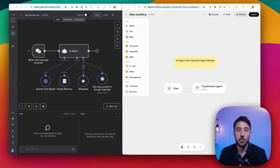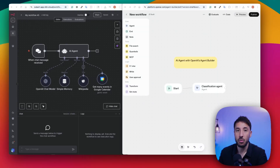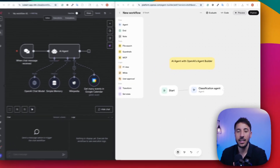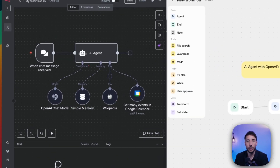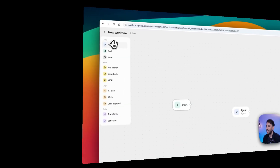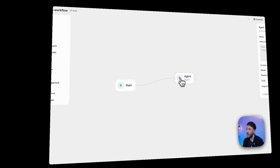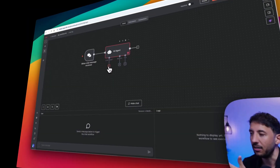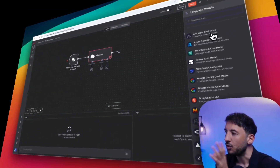In this video, I'm going to show you how to build a no-code AI agent using both OpenAI's brand new agent builder — the tool that has been taken over the internet — and N8N, which is the most powerful and popular no-code automation platform on the market. We'll walk through both tools step by step, explore their features, and look at the key differences so that you can decide which one is the better choice for your projects.